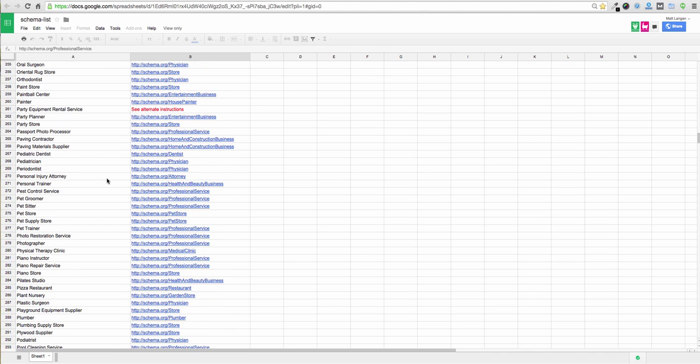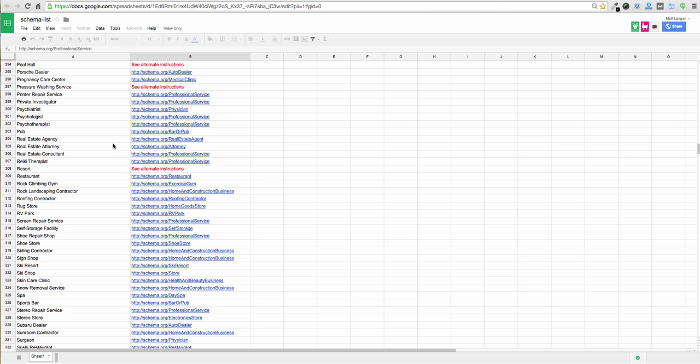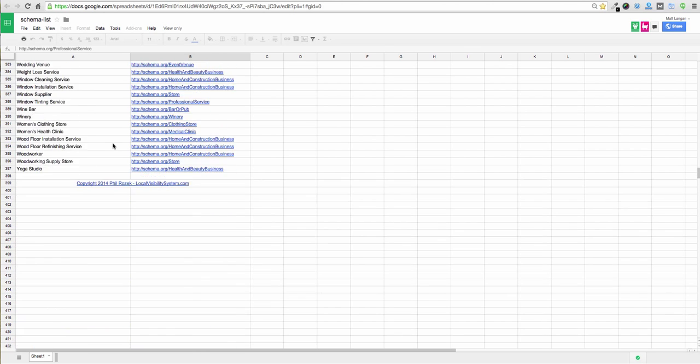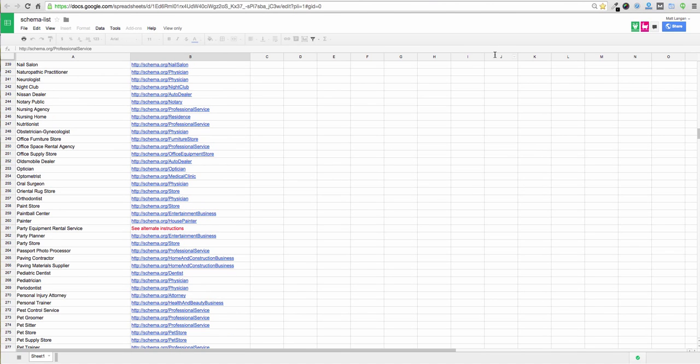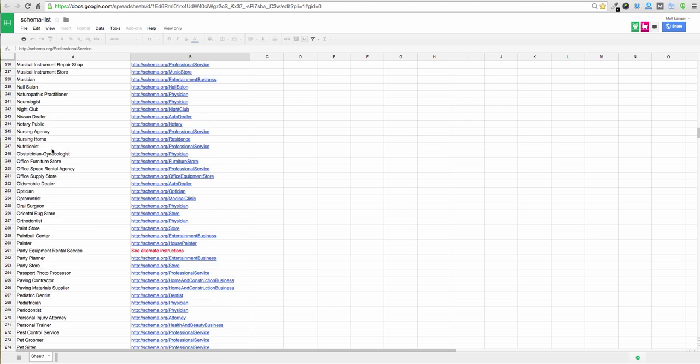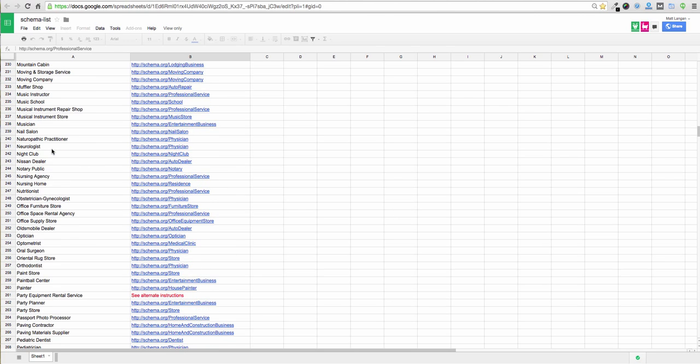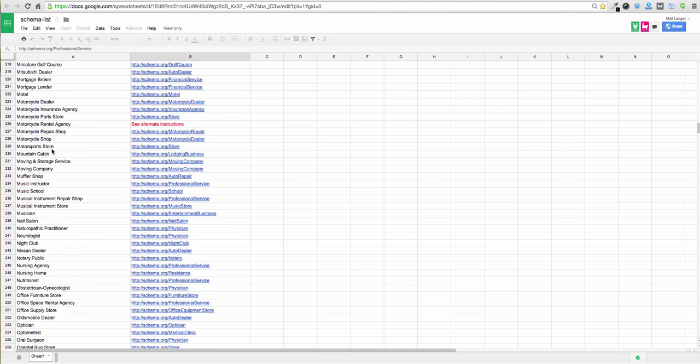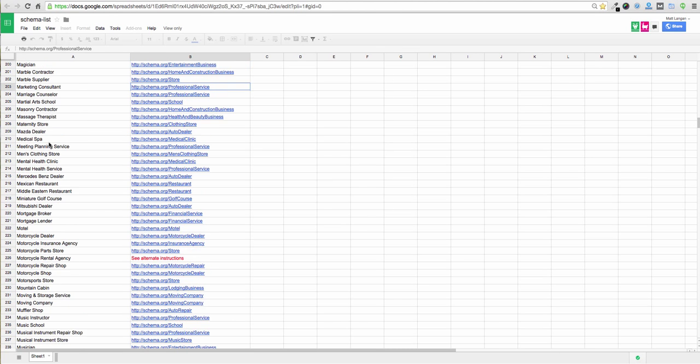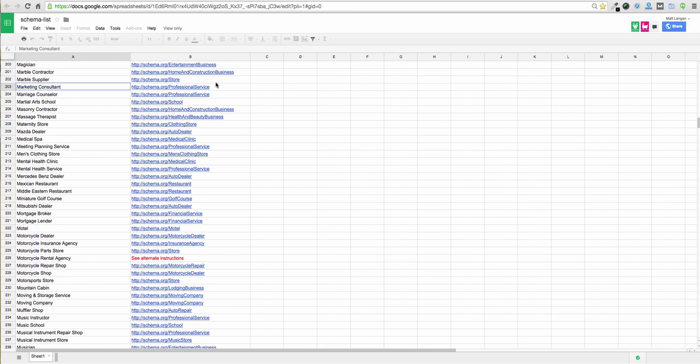Now, in my case, what we do is search engine optimization, web, and software design. So I looked that up, and essentially I think it falls under marketing, and marketing is associated with, let's just find it for demonstration purposes, marketing consultant, that's associated with professional service. So that is the correct schema type for me. So I'm just going to go ahead and copy that.